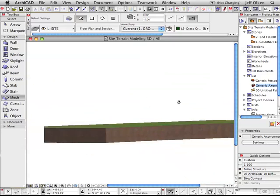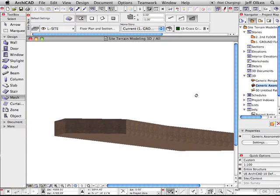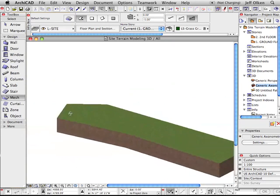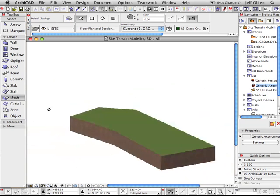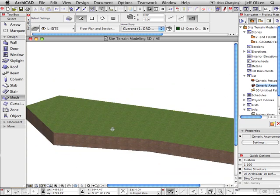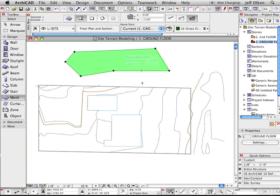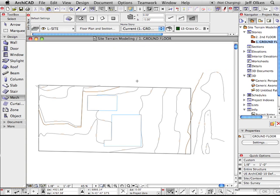you can see there's that five foot thickness. So it's not just a surface, it's actually a solid. I'll go ahead and get rid of that. So creating a mesh from scratch is just like creating a slab.